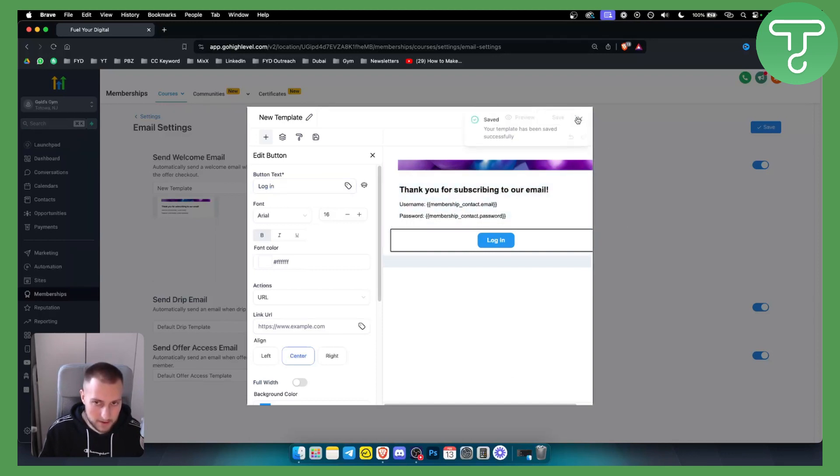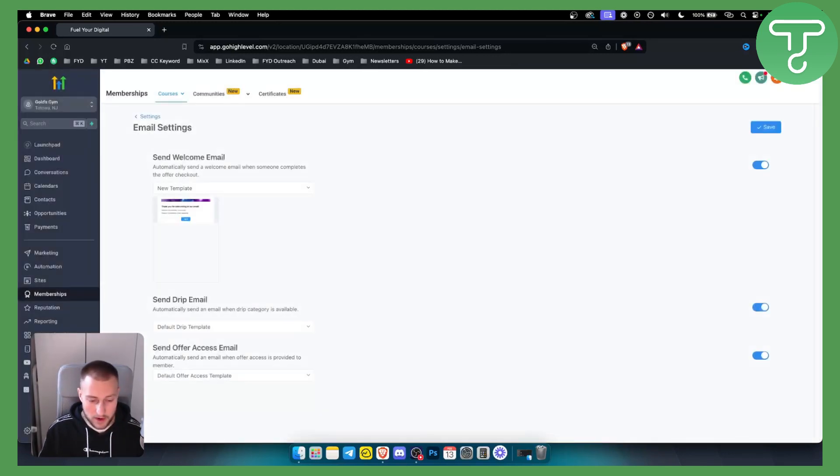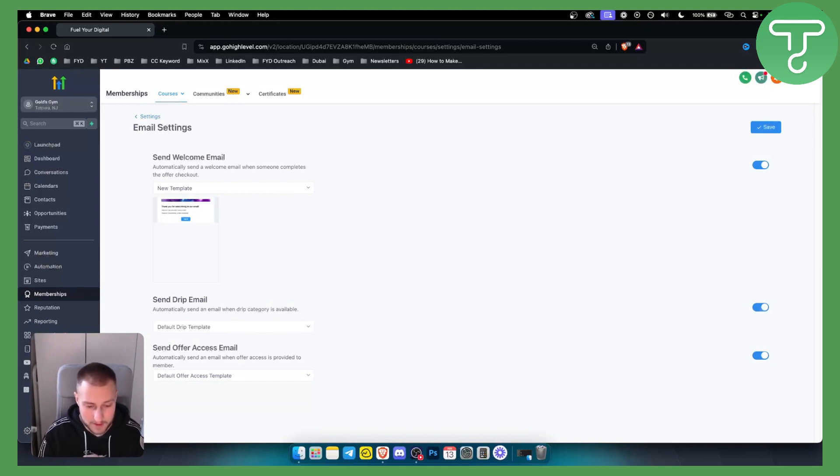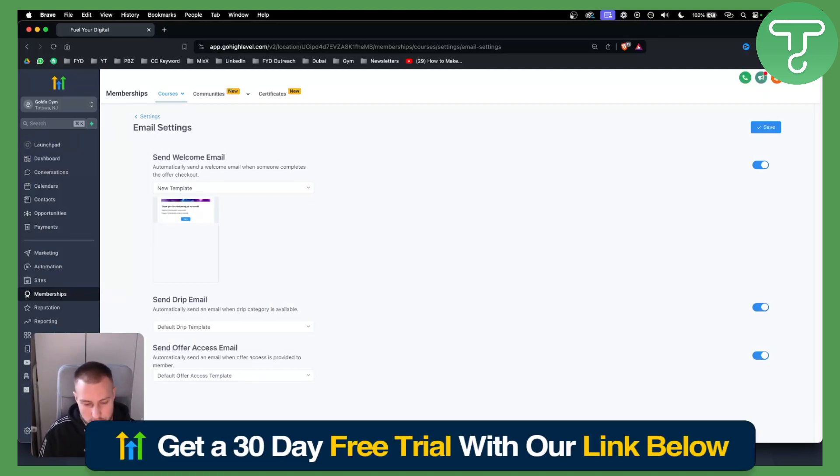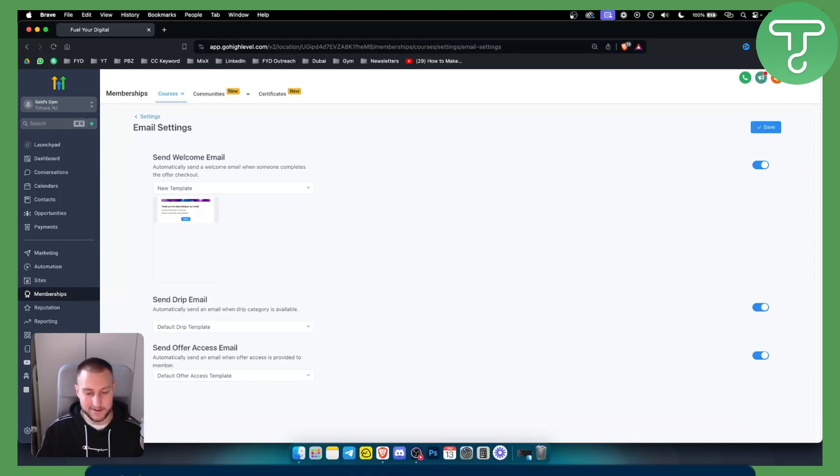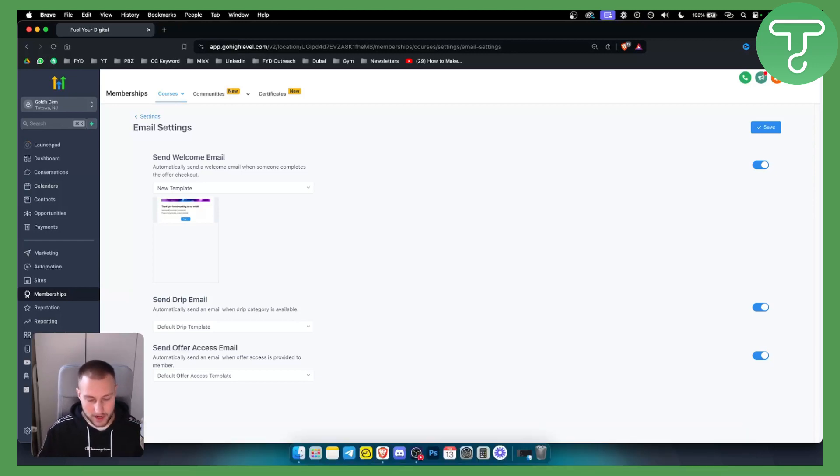That's pretty much it. That's how you can change the default sign up email for membership in Go High Level. If you have any questions or comments you can comment down below and if you want a 30-day free trial make sure to go down below, click the first link in the description. Thank you guys for watching.